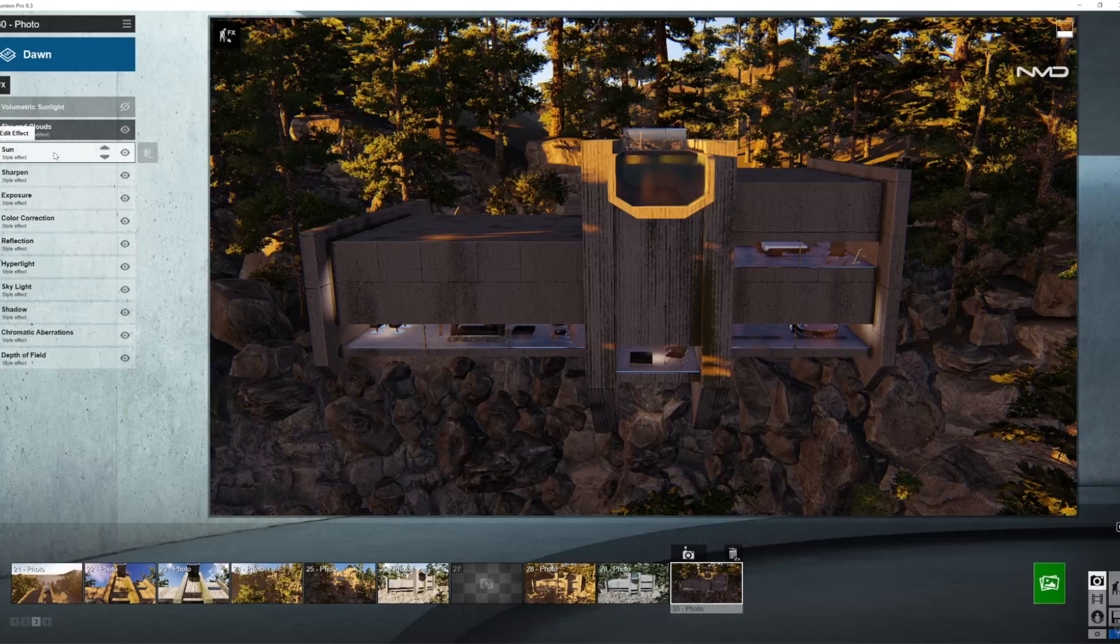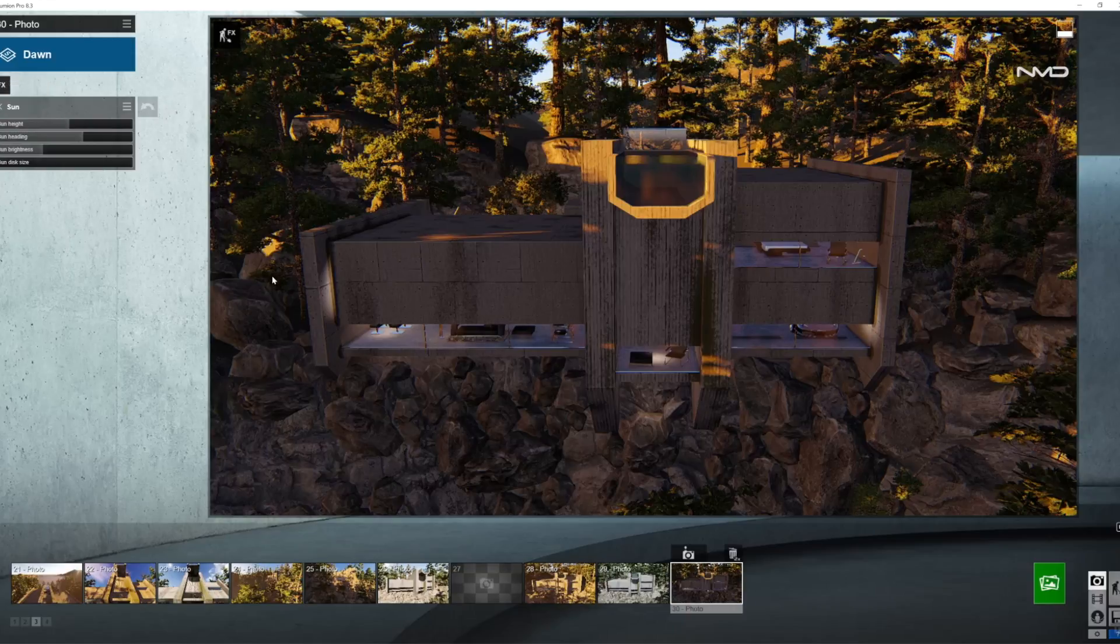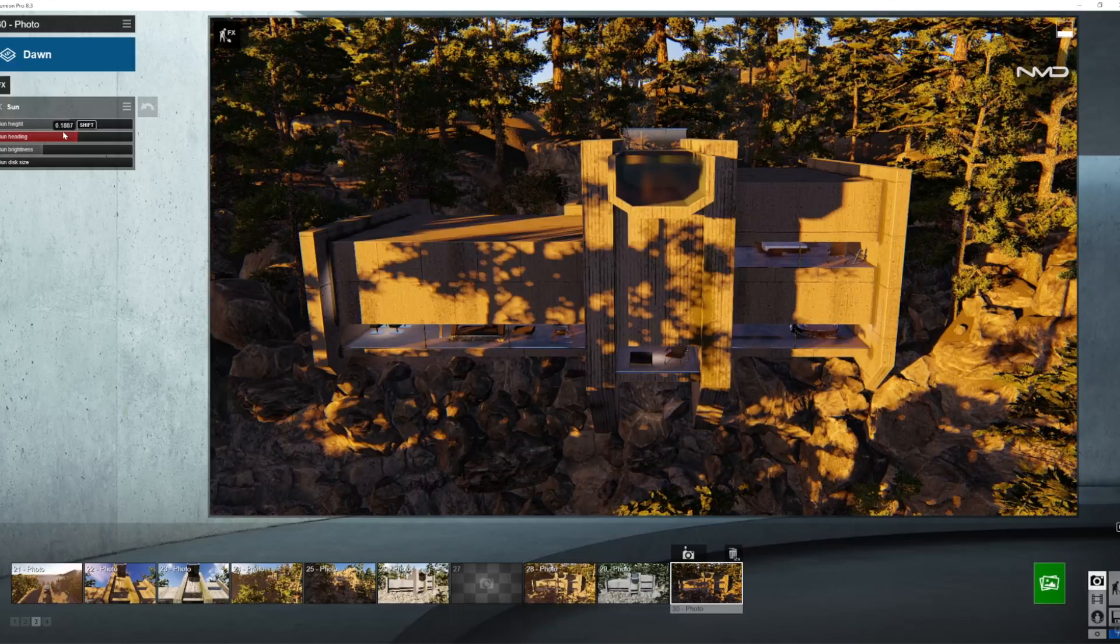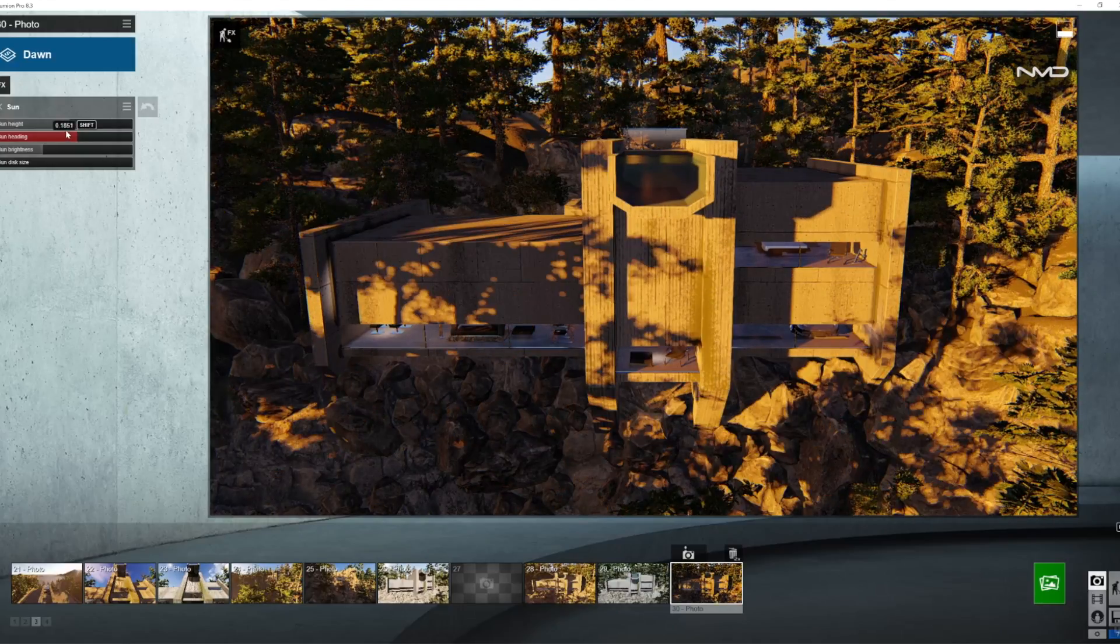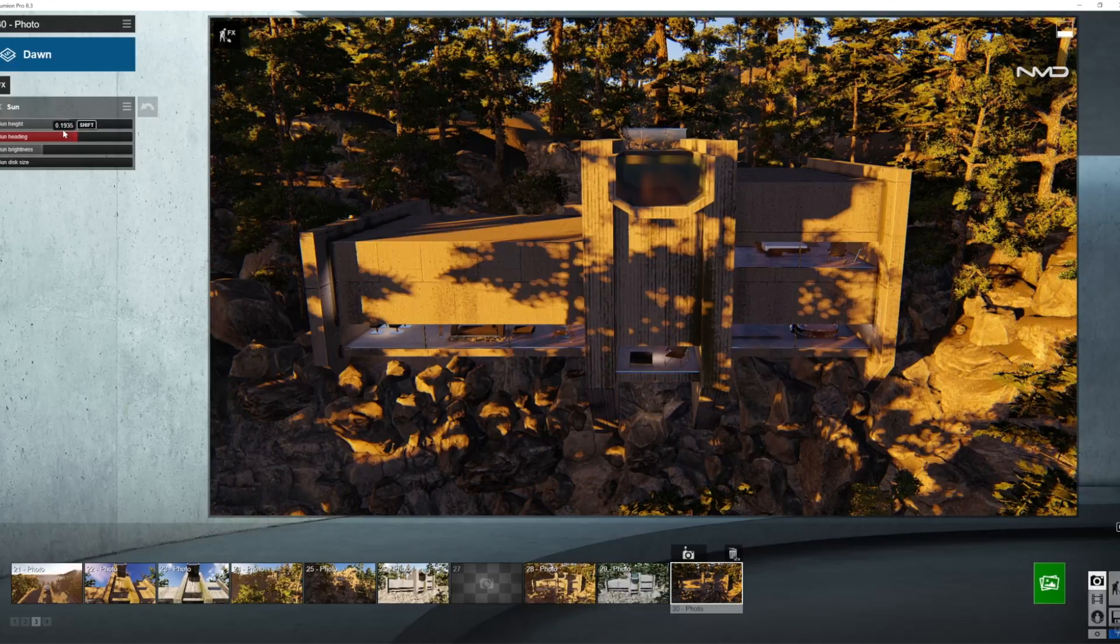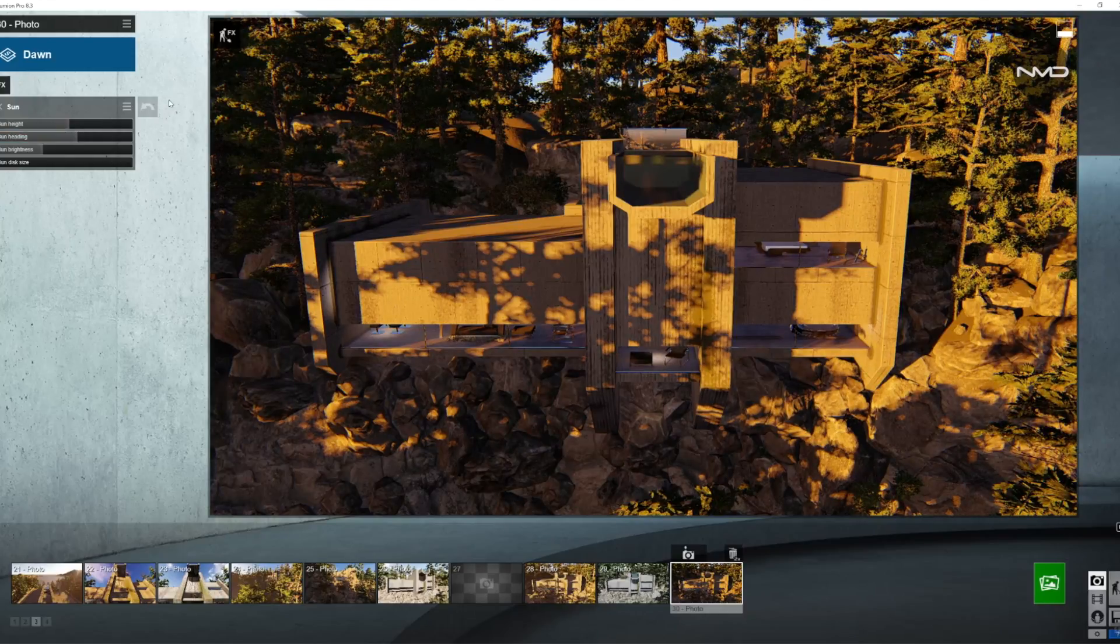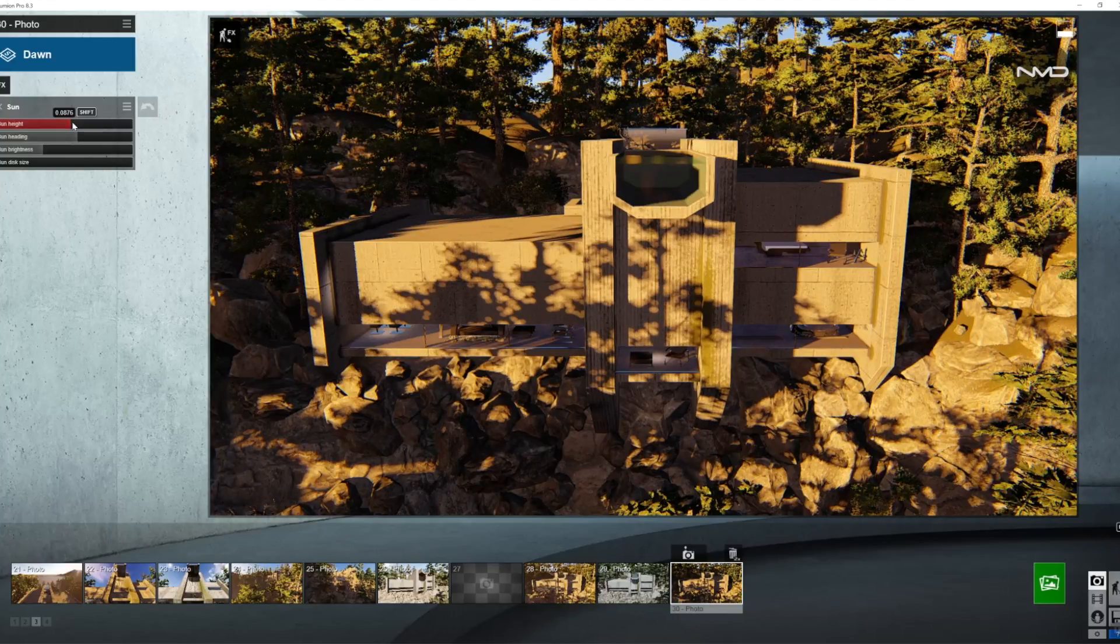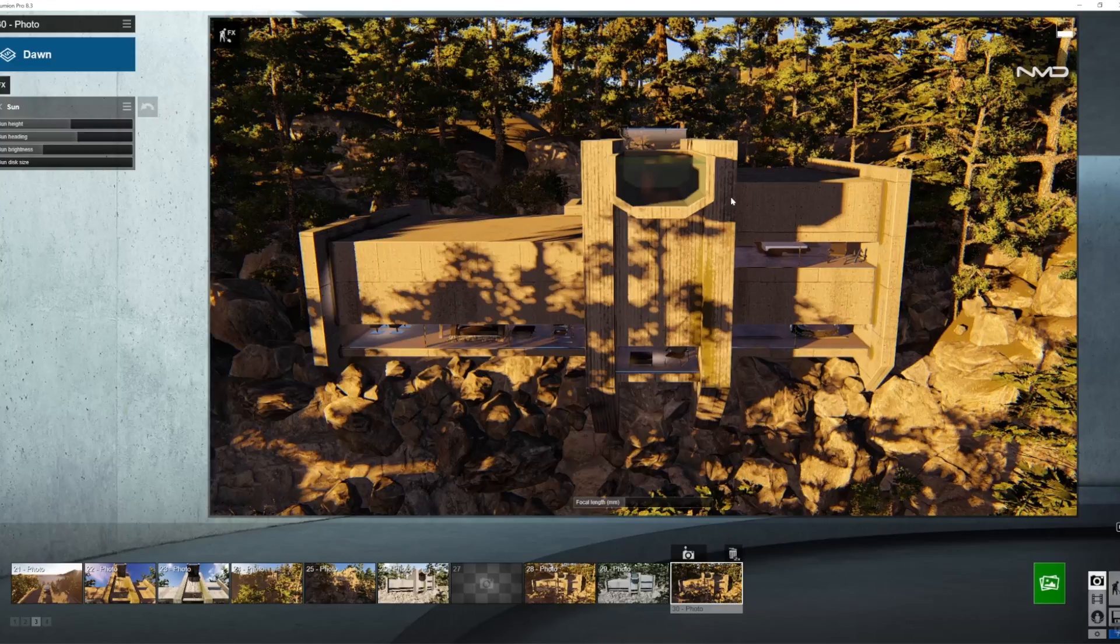So moving on to our Sun, I'm going to adjust the position to come up from my left and a little higher, so let's just rotate the Sun a little bit. I think I want a little bit of shadow from the trees on my left and bring the Sun height up a little bit as well. Somewhere around there, that looks pretty good.